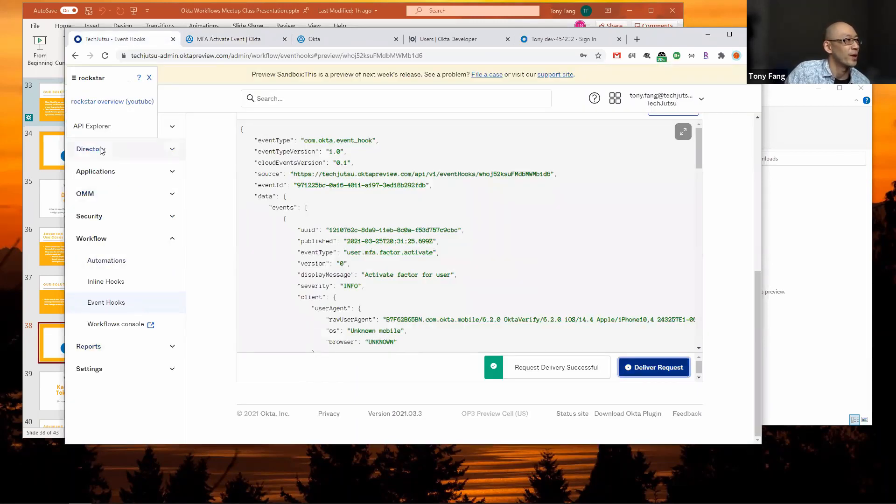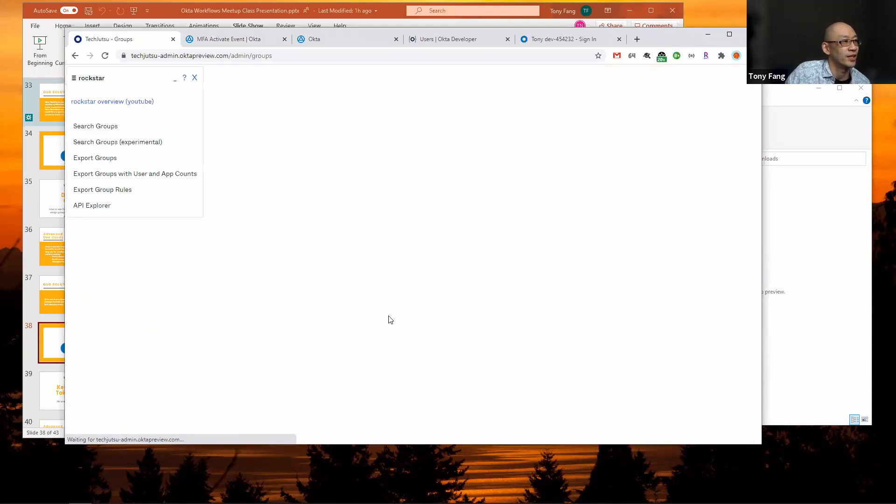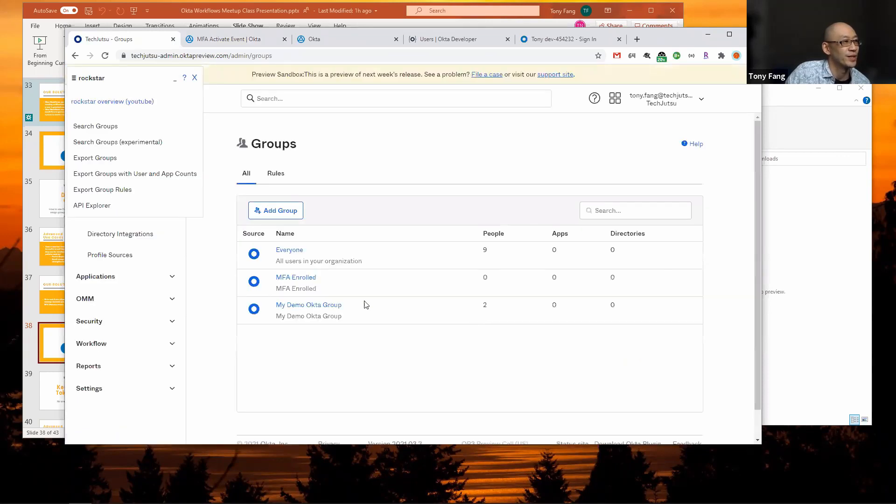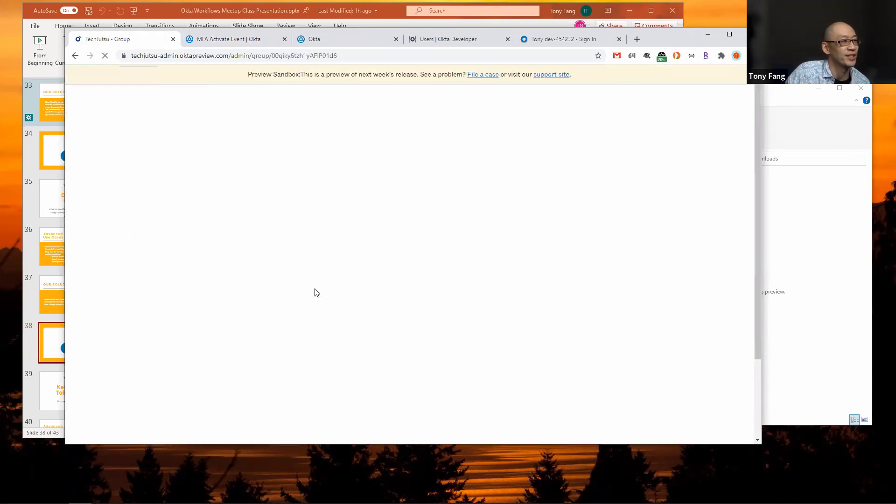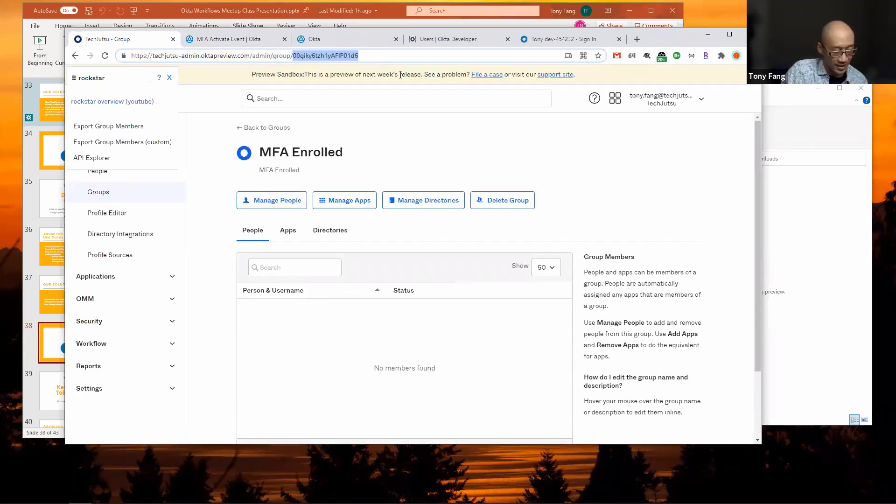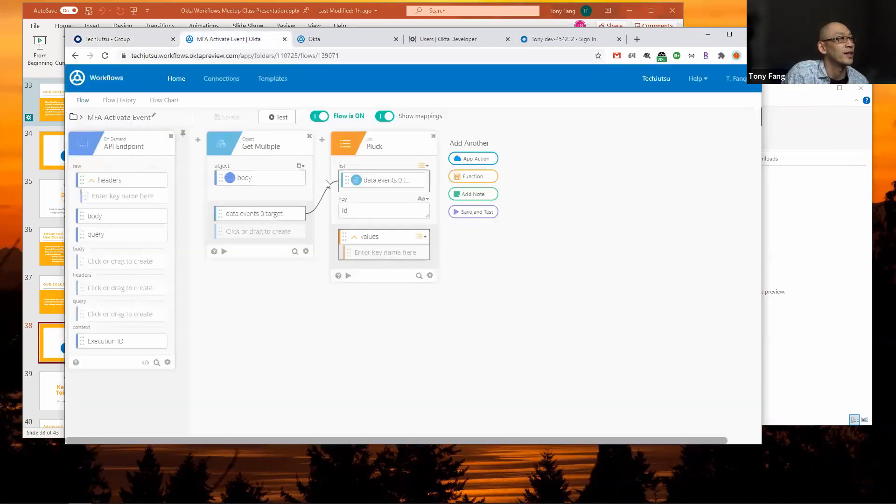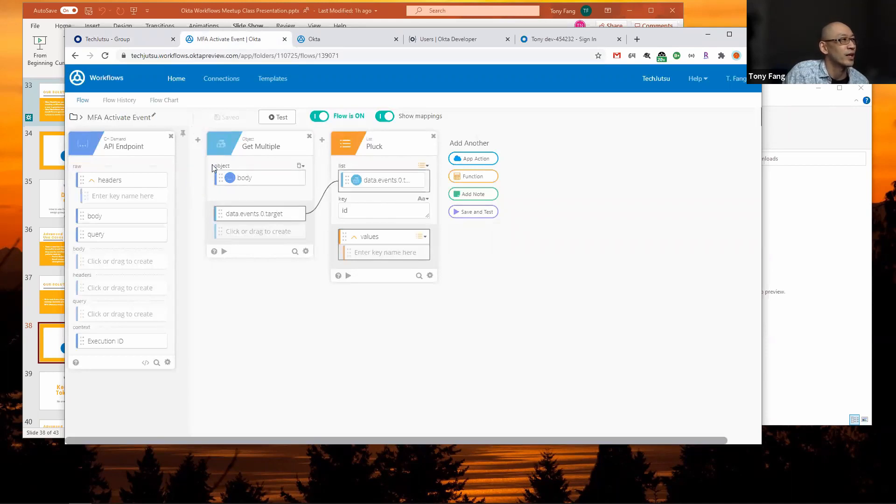If I go back to my Okta tenant, I've got a group already created called MFA enrolled, which has nobody yet. What I want is the group ID.